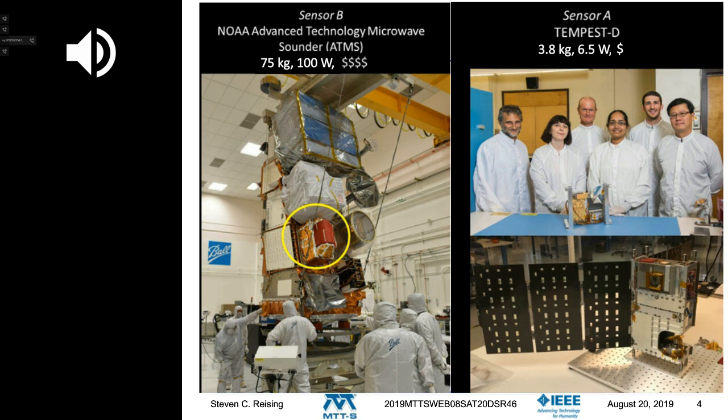That's the NOAA Advanced Technology Microwave Sounder manufactured by Northrop Grumman, integrated by Ball Aerospace on a very large satellite platform. The sensor has a mass of 75 kilograms and takes 100 watts of power — I tell my students it's four dollar signs on Yelp. On the right, about a factor of 20 smaller in mass and power consumption and much cheaper, we see Tempest D.